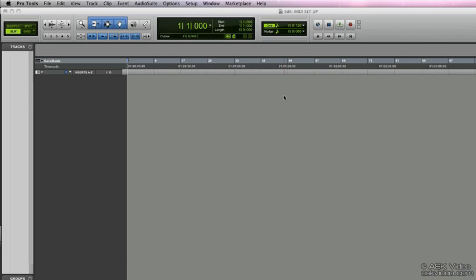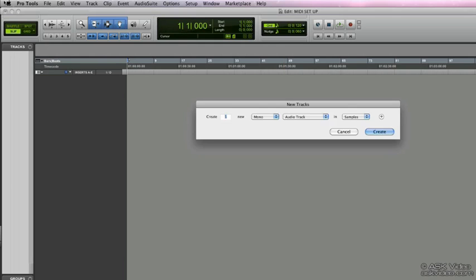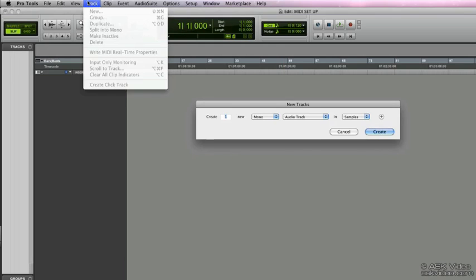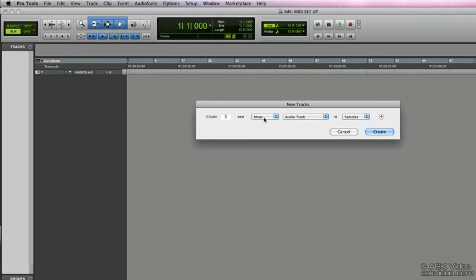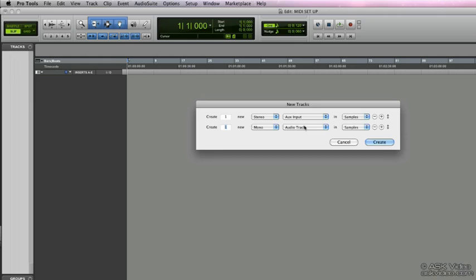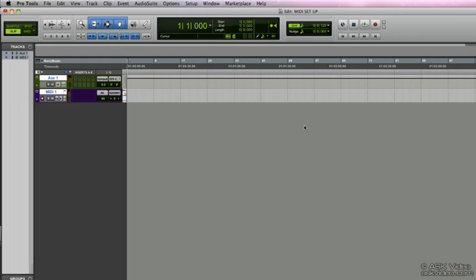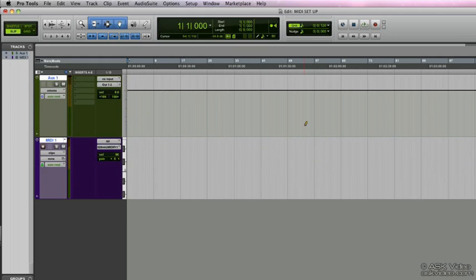Good thing to know because you may find situations where you're going into this still. First thing we're going to do is create two new tracks. Shift-Command-N, or of course you can always go to Track and New. Select a stereo auxiliary. Let's create one more track and we're going to make this a MIDI track. Create, expand the view.